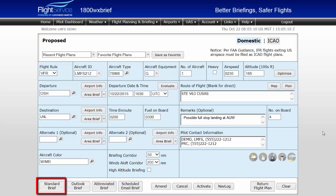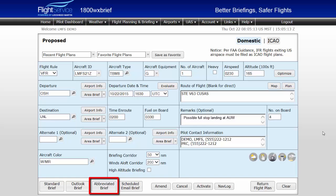These buttons allow for a standard or full weather briefing for your filed route, an outlook briefing for flights departing more than six hours in the future, or an abbreviated brief button that allows you to select the items you wish to display for a briefing. Also, the scheduled email brief button allows you to select the items of a briefing and the time it will be emailed to you.